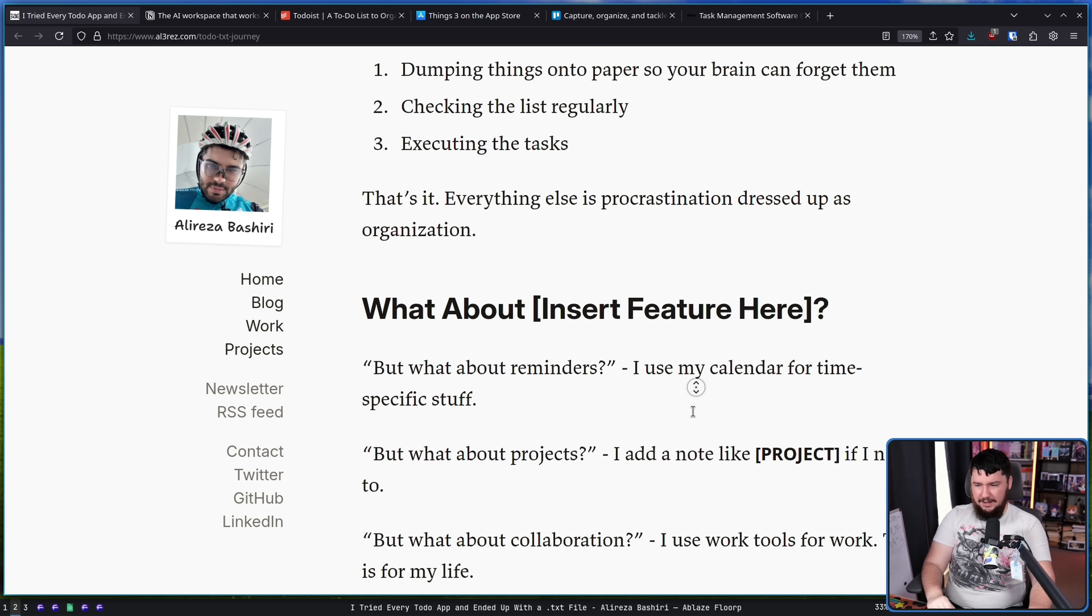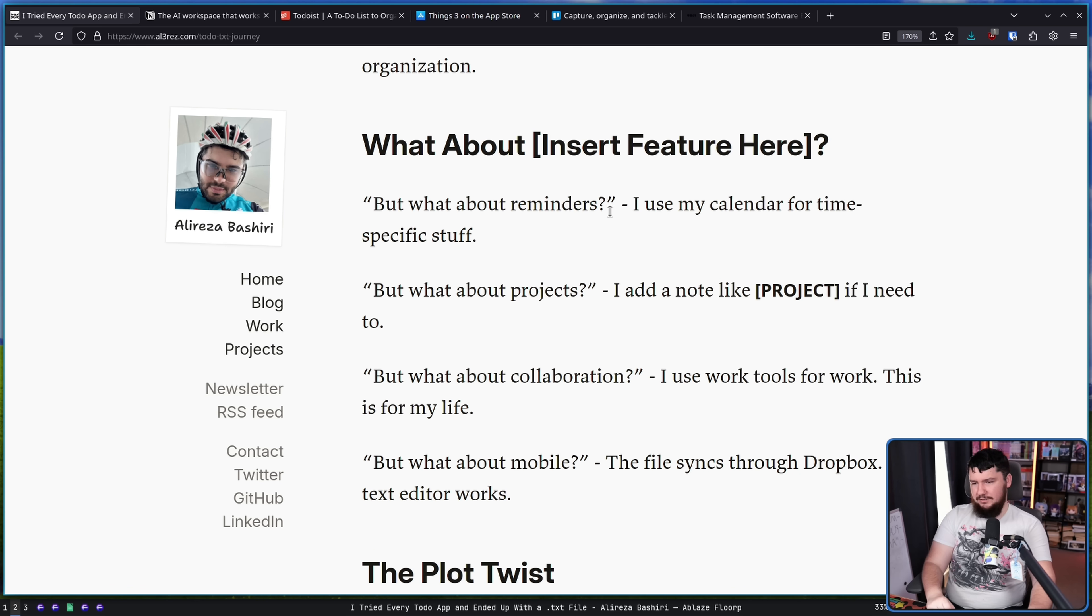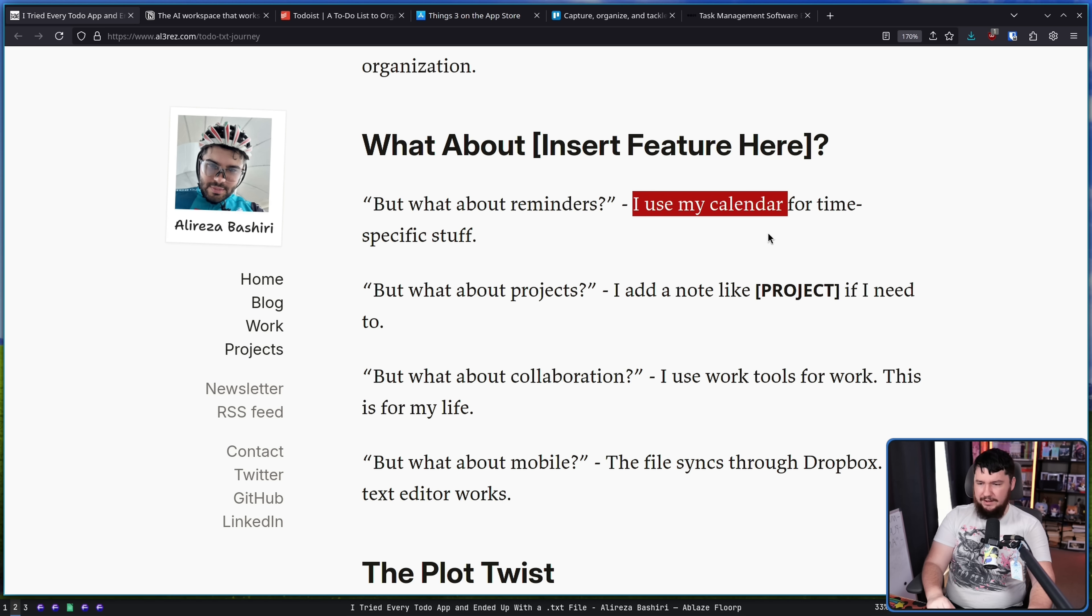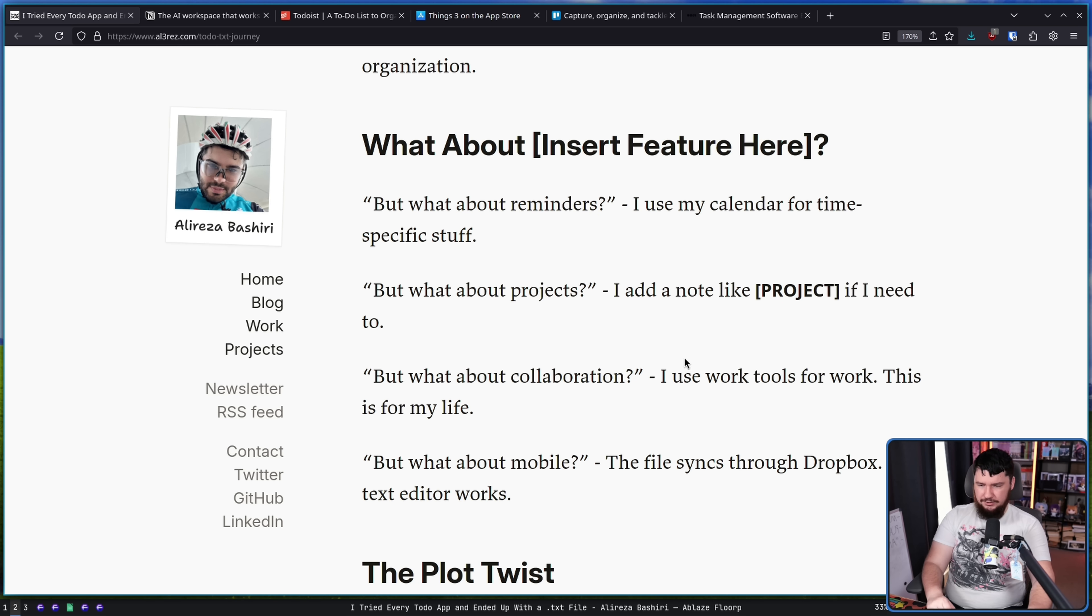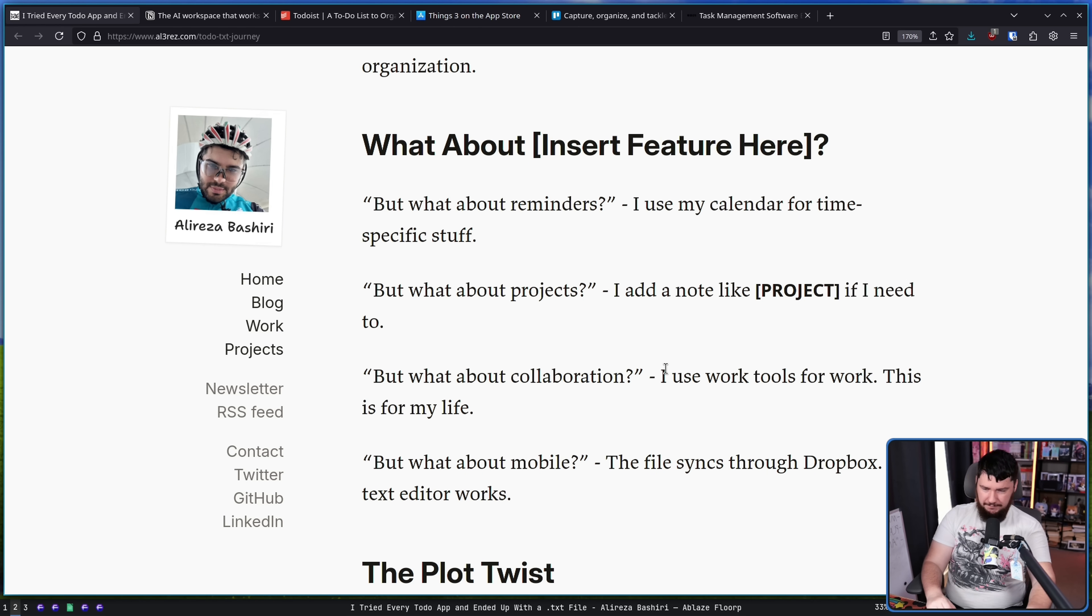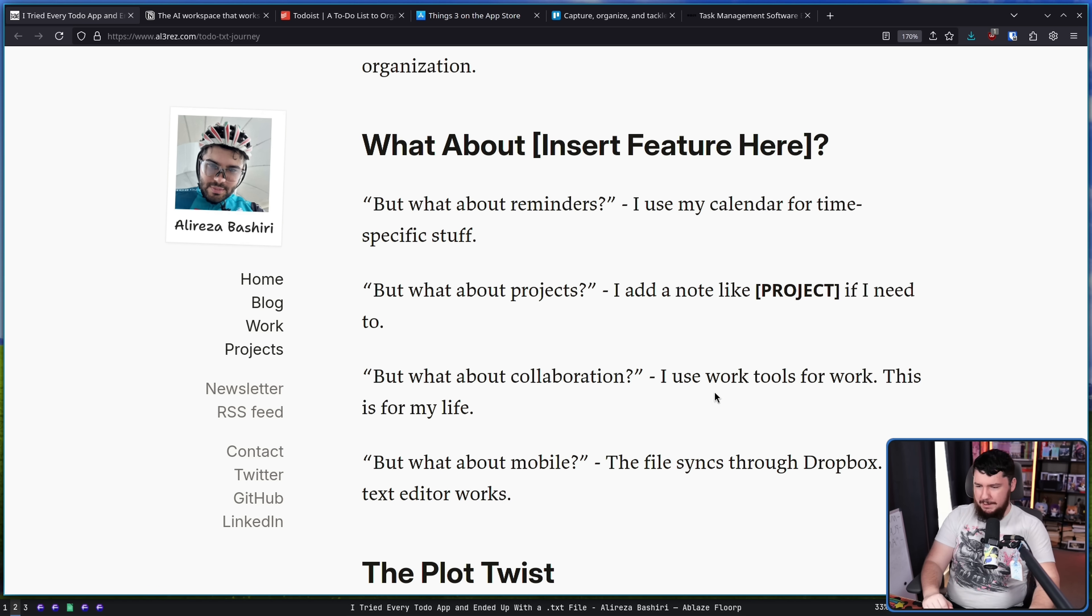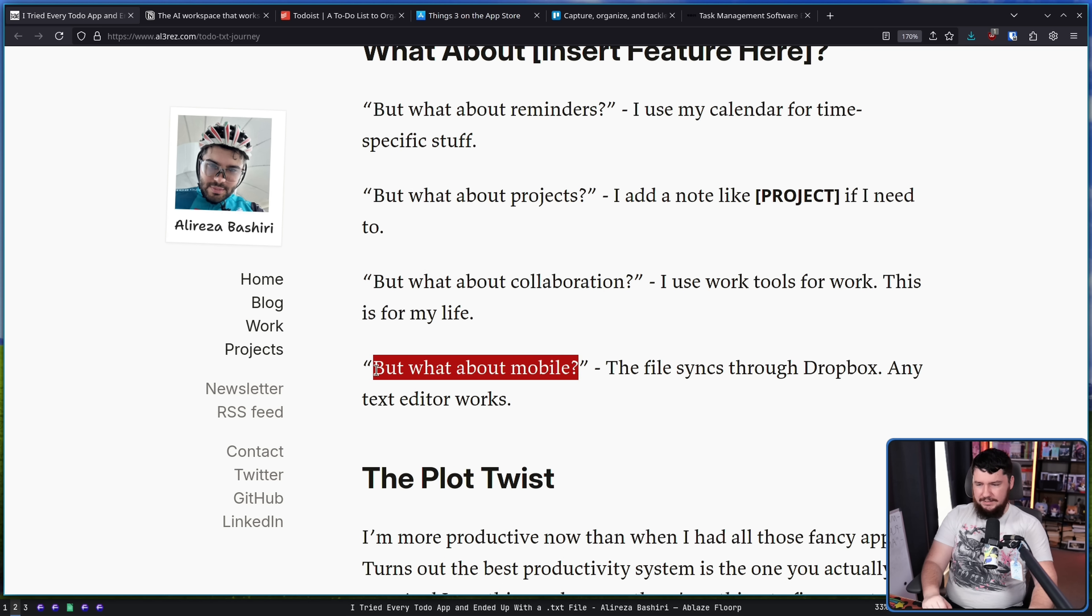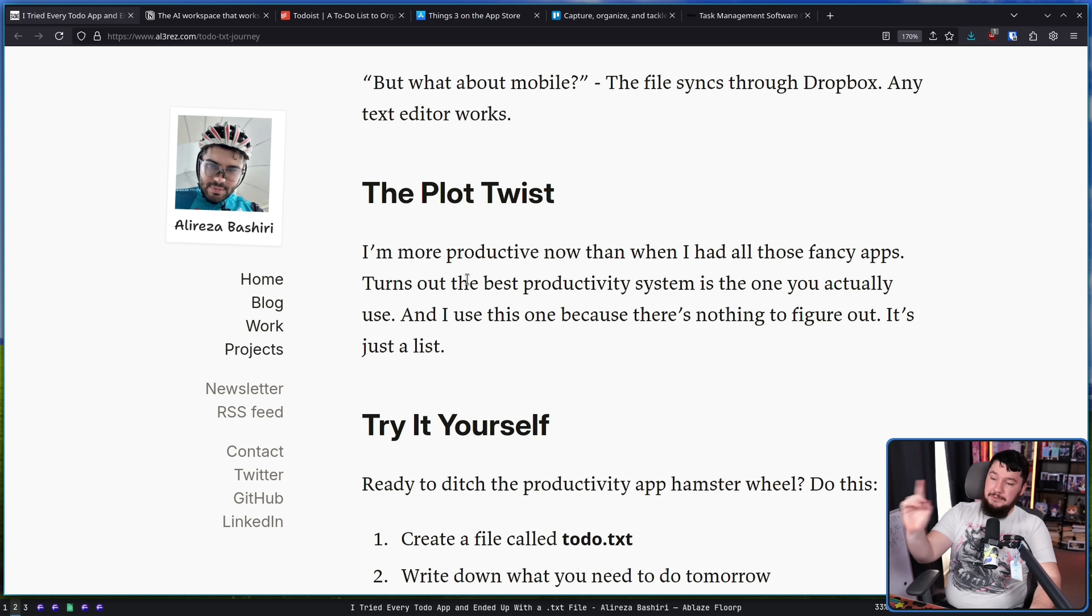And what about, you know, certain features you might want like reminders? Well, you can use a calendar for that. What about projects? I add a note like project if I need to. What about collaboration? I use work tools for work. This is for my life. If you need to do collaboration, other tools like Trello might be a better option. And what about mobile? Well, it's a text file and literally anything is going to work for it.